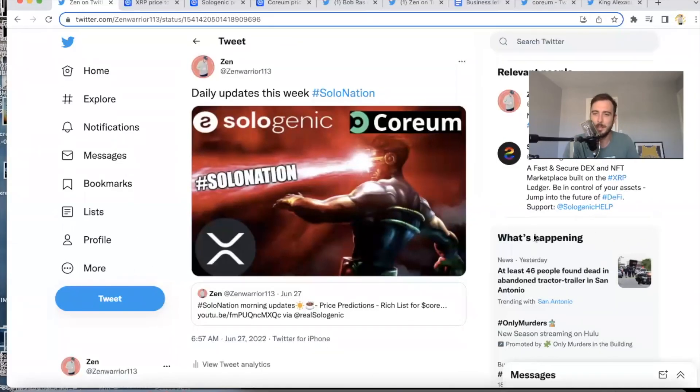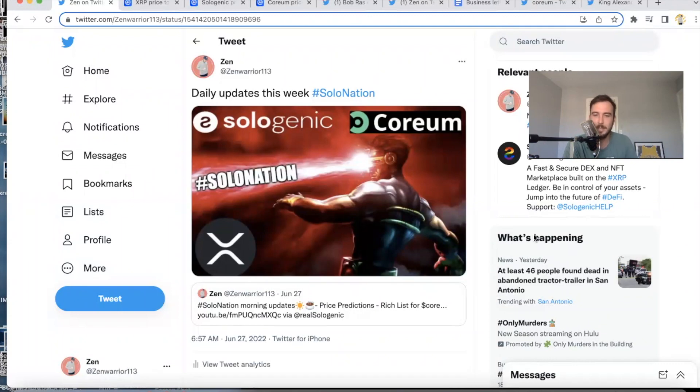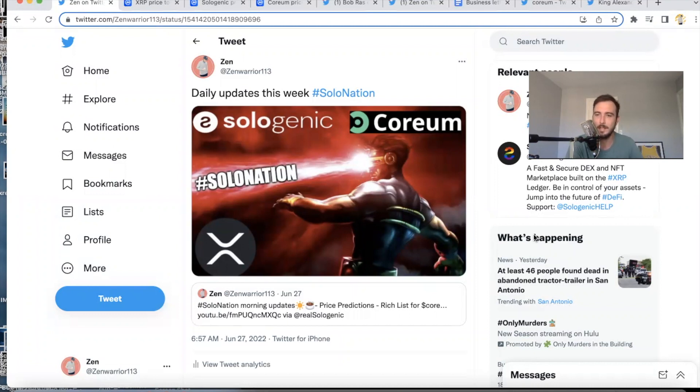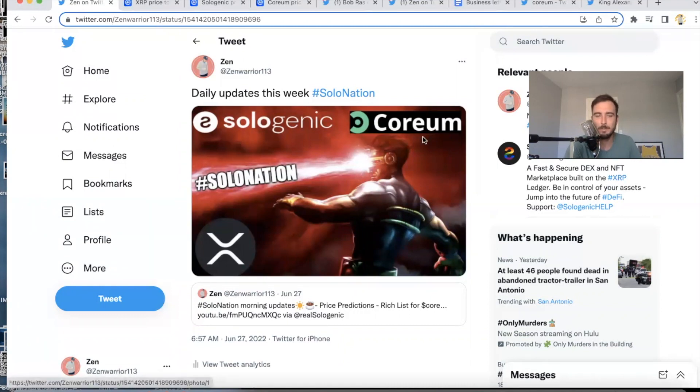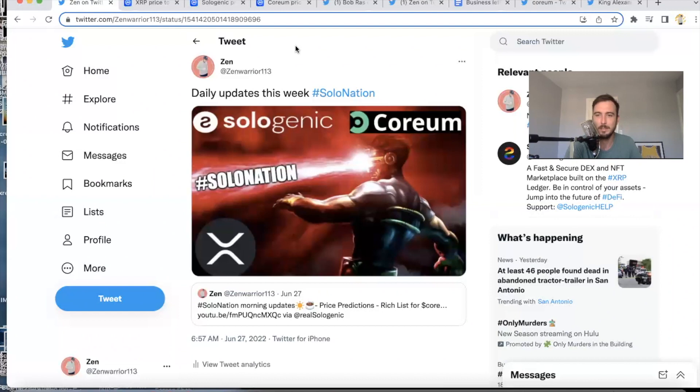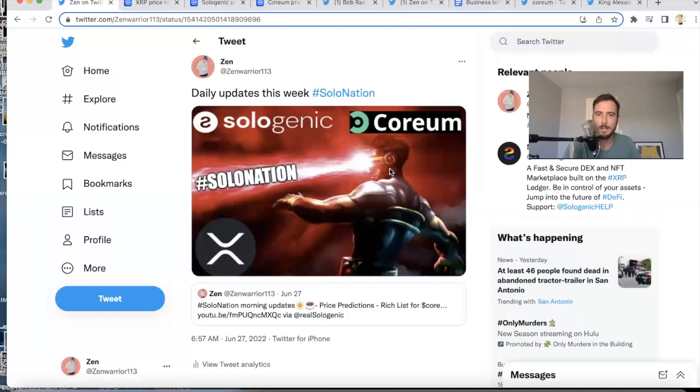Yo, what is going on Solo Nation, this is Zen, welcome to the Zen Lounge. It is Tuesday, June 28th, 2022, and I have your daily updates for this week. We have some exciting news to share, we have a big day tomorrow. I'm going to talk all about it, so remember, check this YouTube page daily or turn the notifications on. Make sure to subscribe and support this channel. This is all organic, word of mouth based channel.